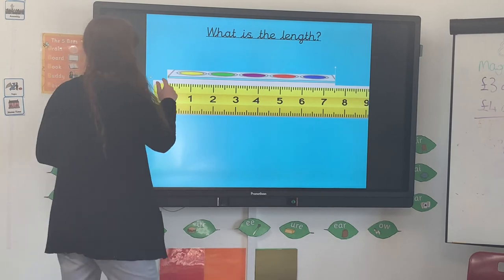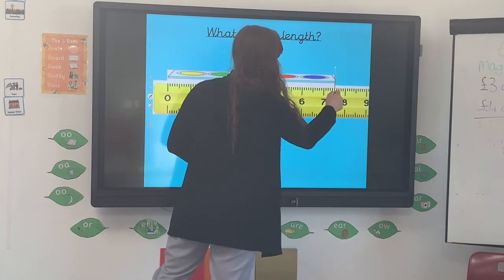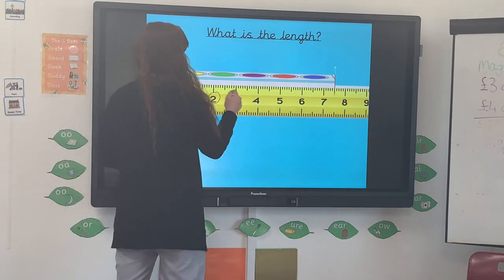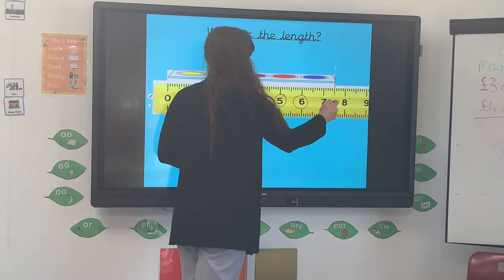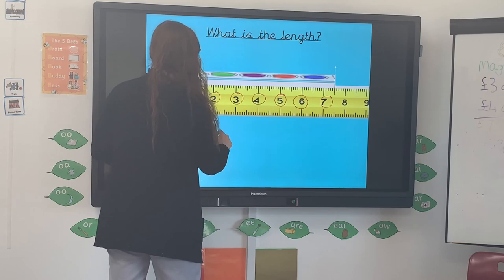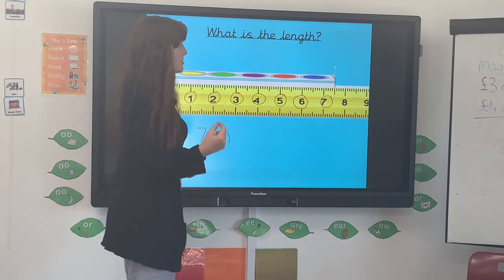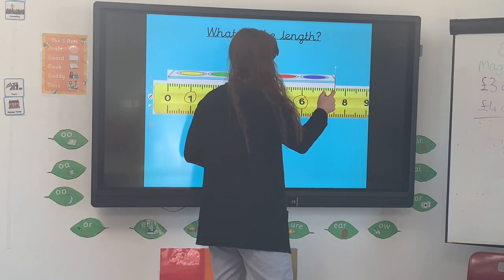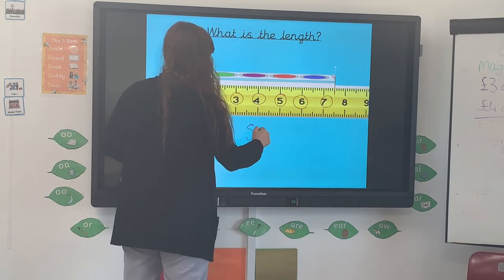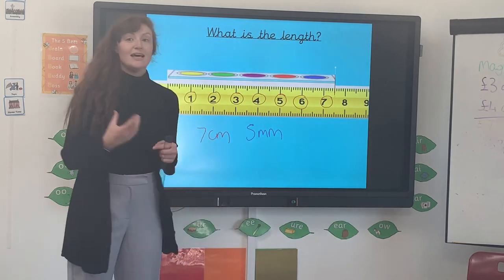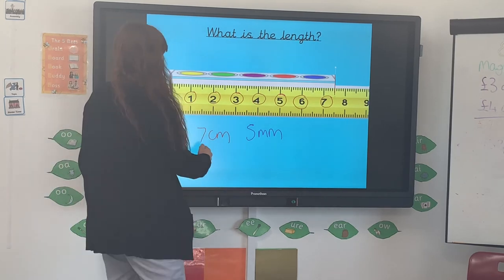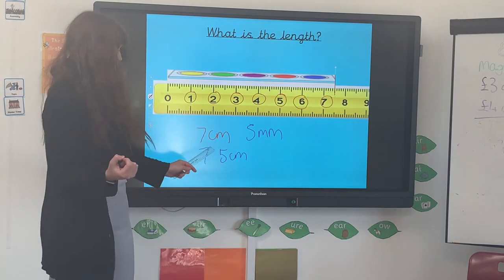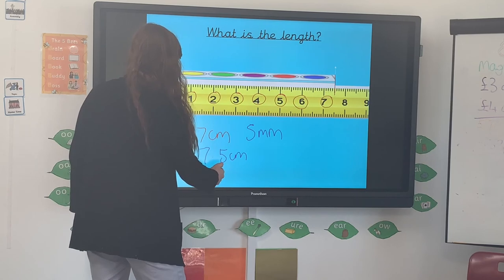Let's try the paint this time. Find out how many centimetres first: one, two, three, four, five, six, seven — so it's seven centimetres. Then find out the millimetres — how many of those little marks is it past the seven: one, two, three, four, five. Seven centimetres and five millimetres. I can write that in centimetres as seven point five, and as millimetres — times by ten — that's seventy-five millimetres.